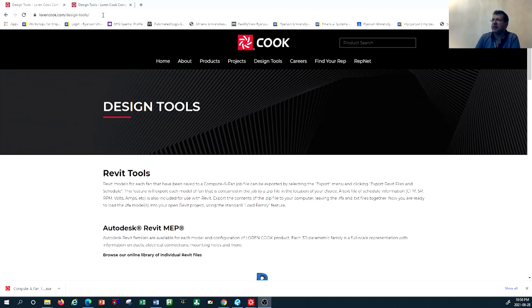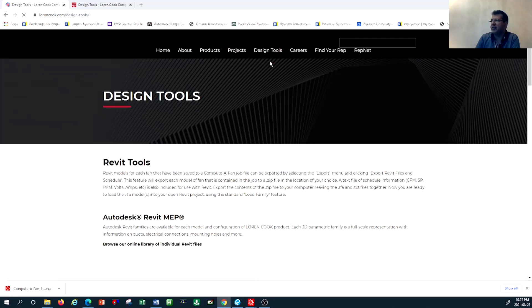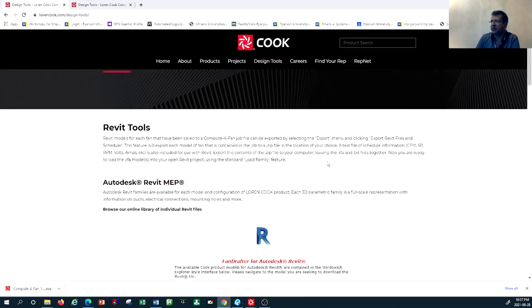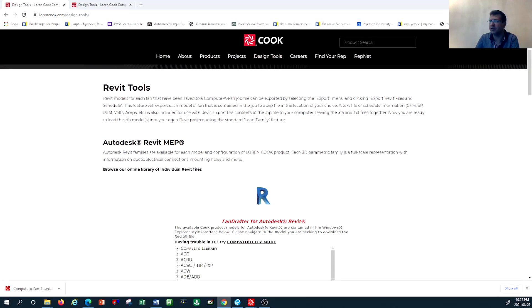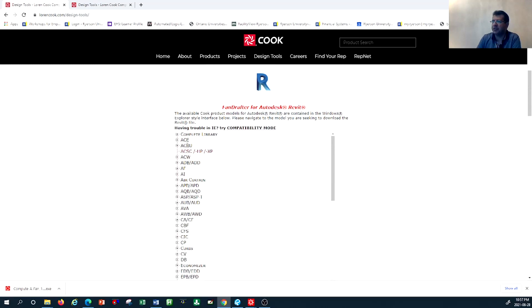First, you go to the website laurencook.com and navigate to the design tool section. On this website there is a feature called Design Tool, and under Design Tool there are a variety of tools you can use — whether you want any of these products in the form of a Revit MEP model or a CAD model, you can familiarize yourself with all the different types of models this company proposes.